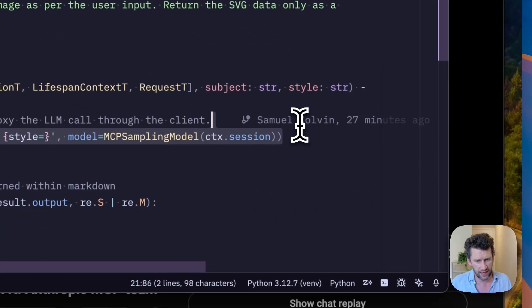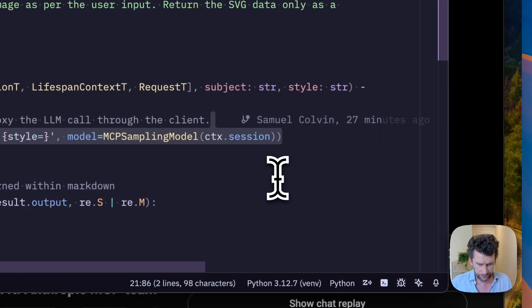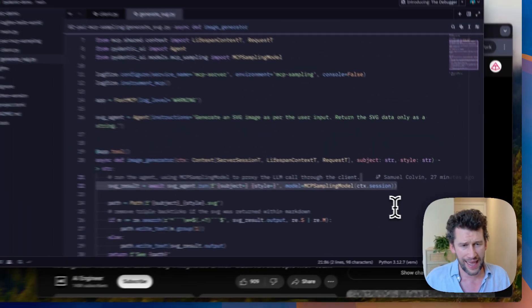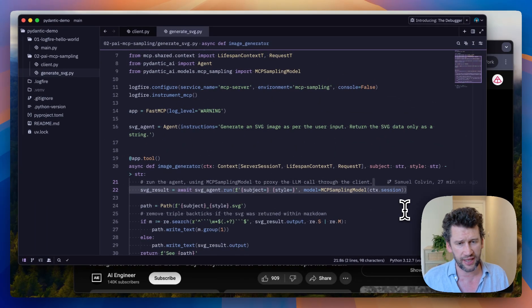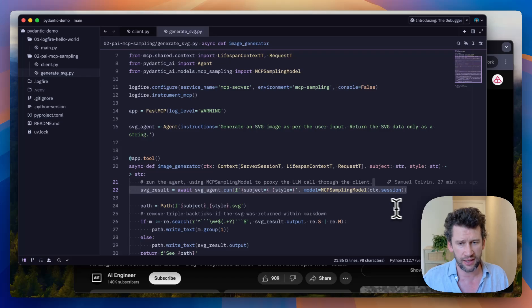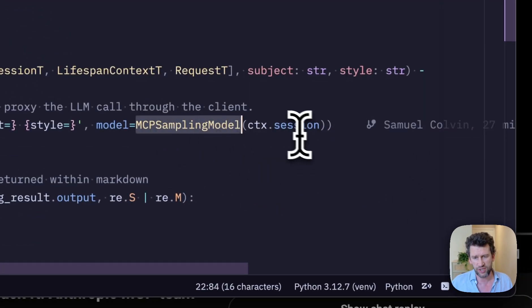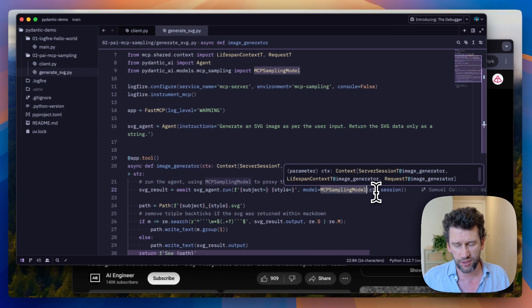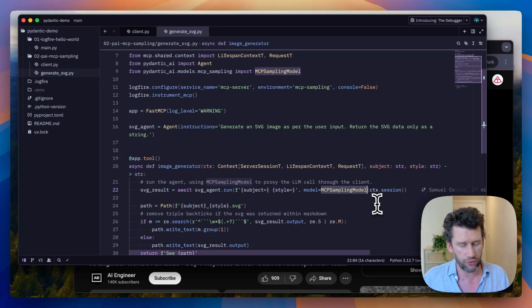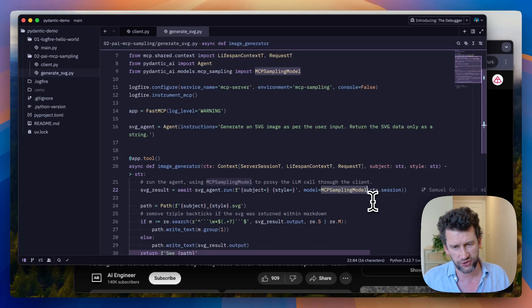In particular, this is the clever bit here, where our agent, our Pydantic AI agent, uses the model MCP sampling model, which has access to the MCP context and therefore can make an LLM call proxied through the client.